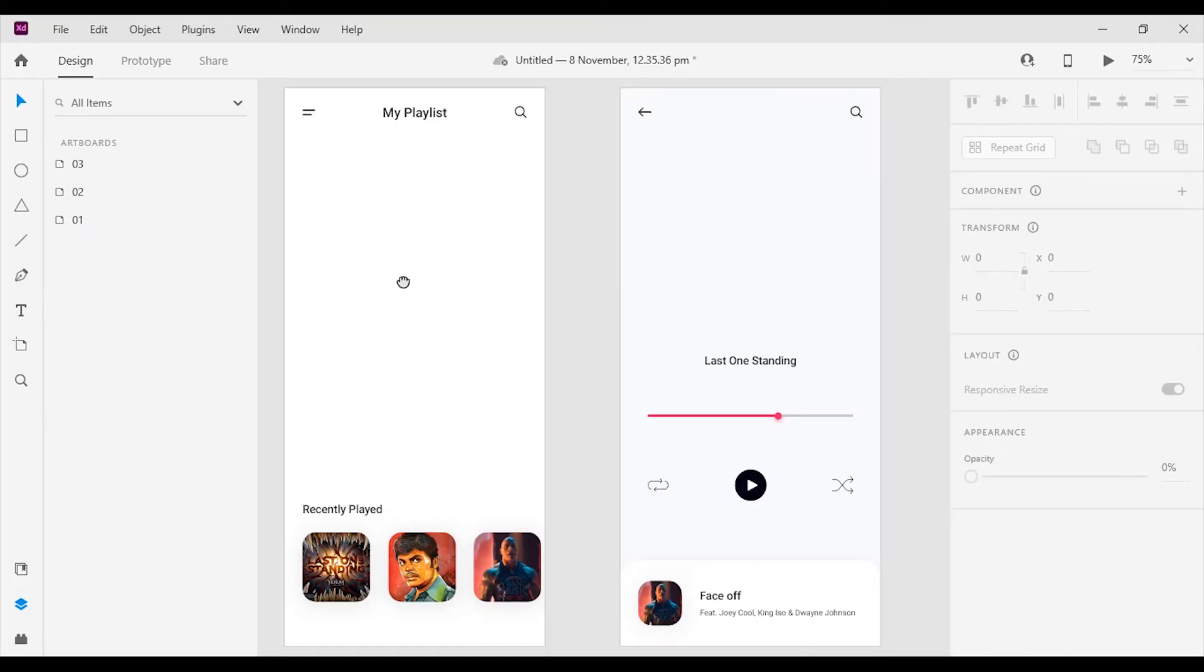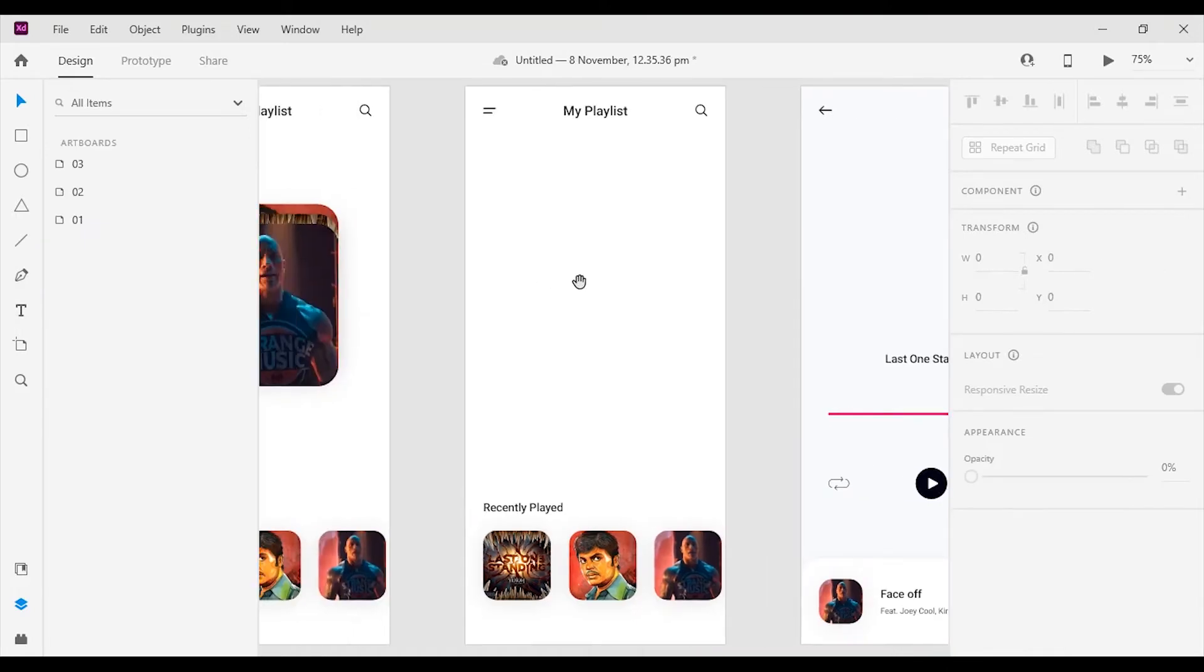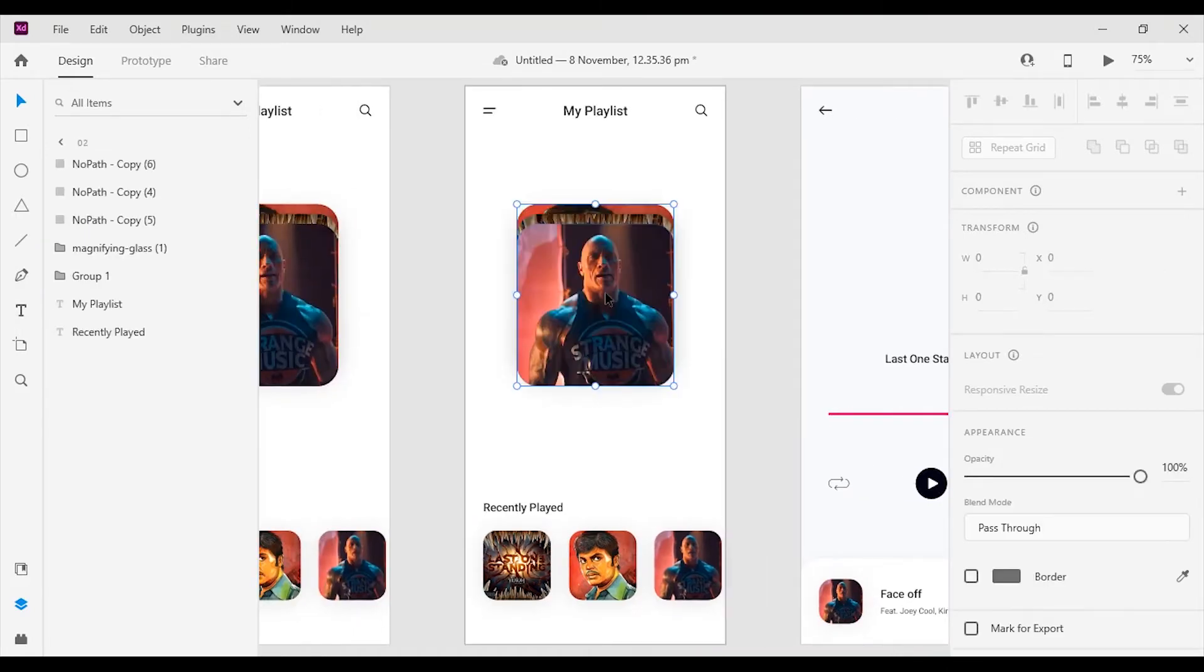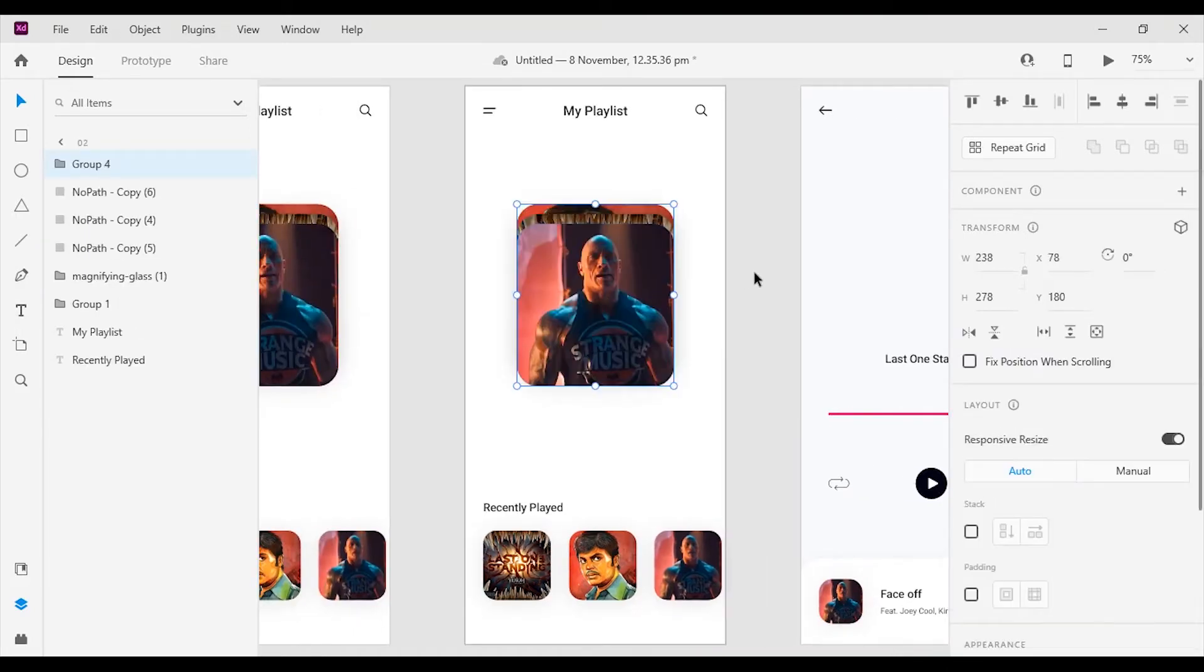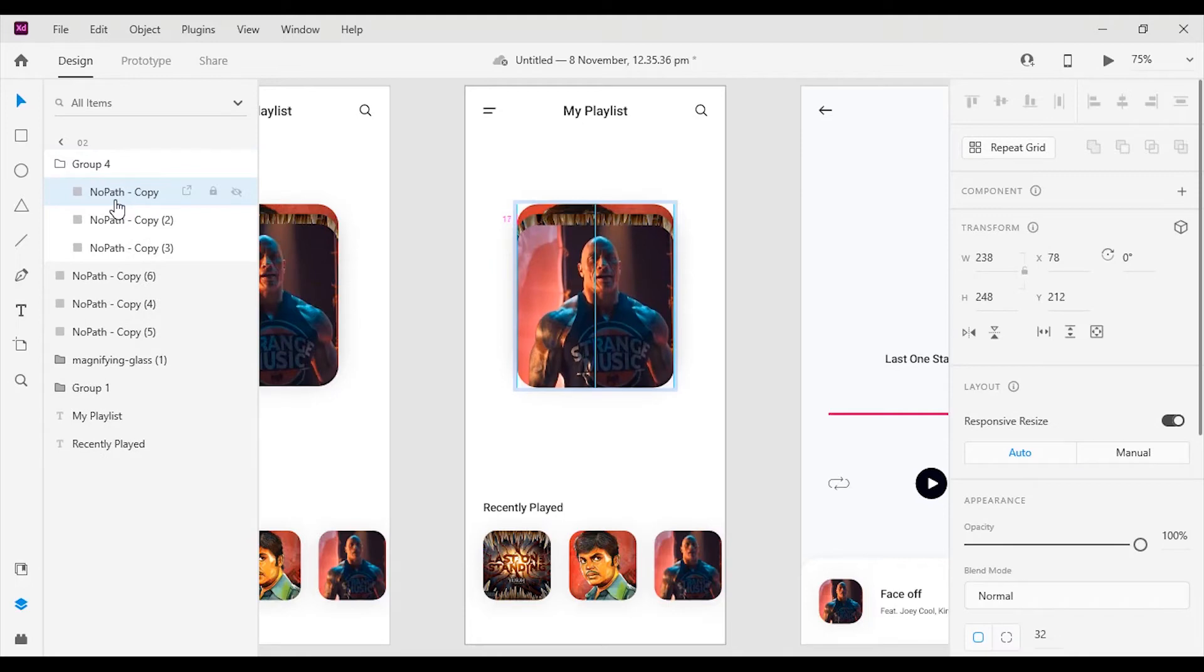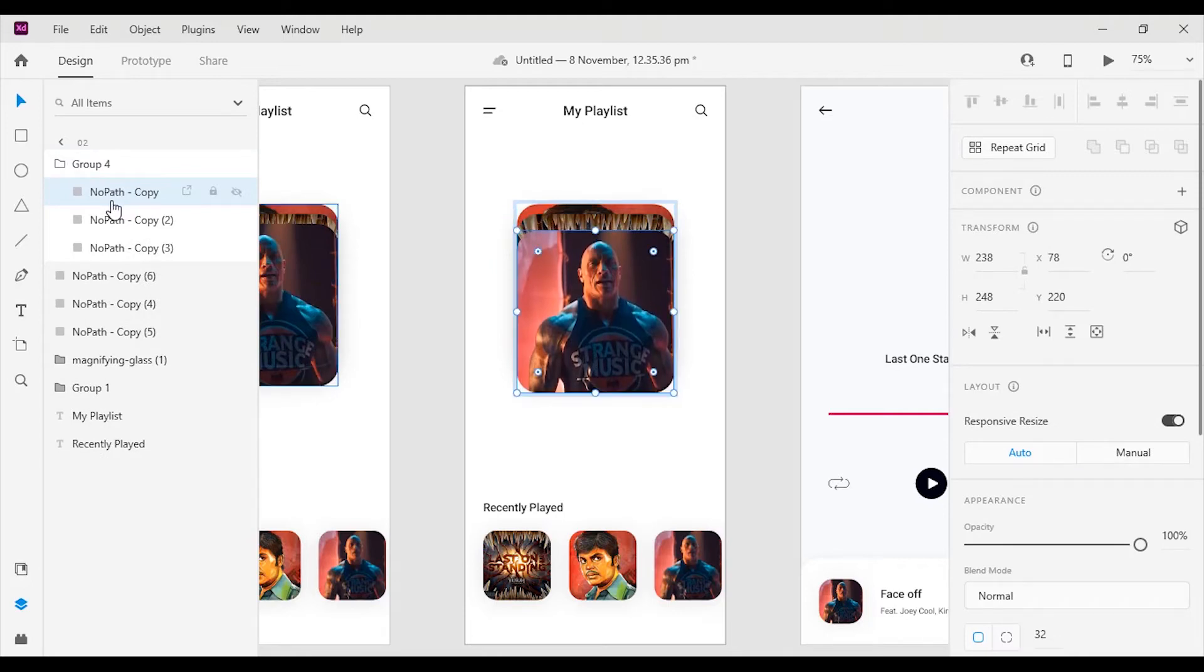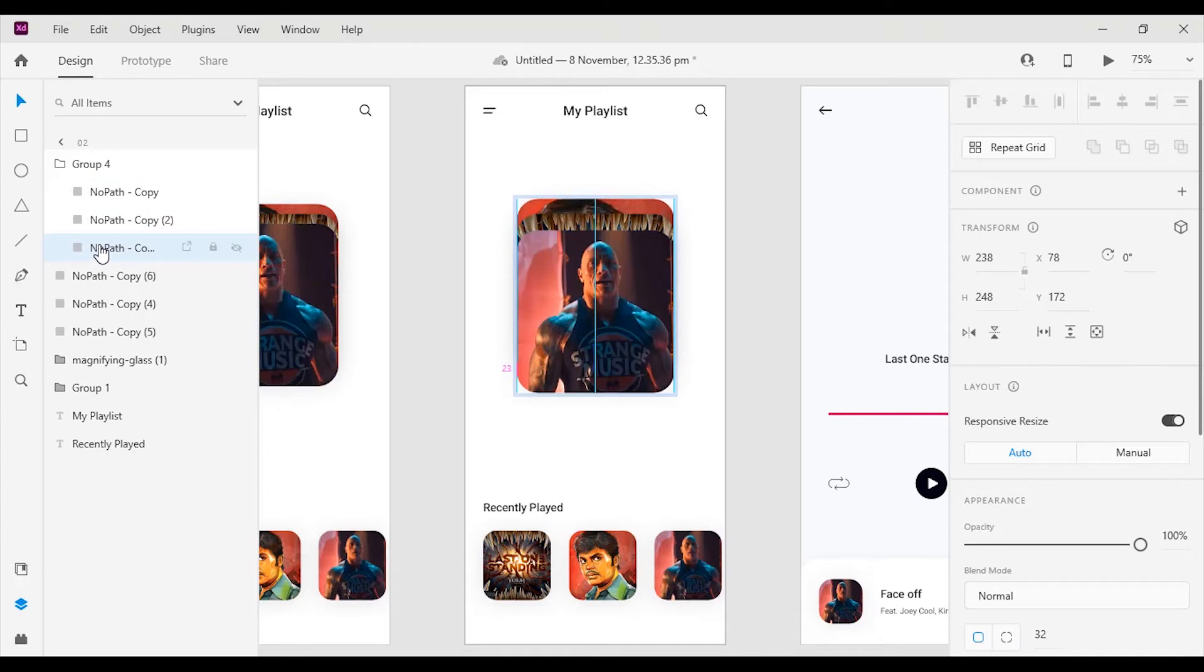Now copy the grouped cards and paste it on the 2nd artboard. Select the 1st card from the group and move it down to 25 pixels. Then select the last card and move it to the top by 25 pixels.